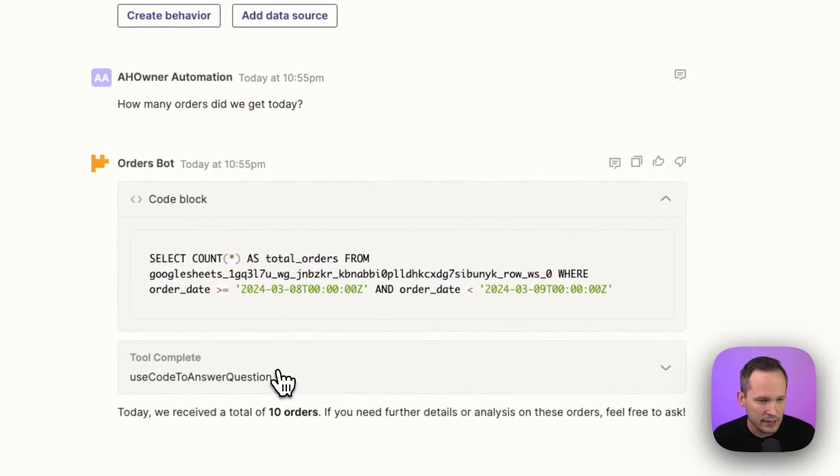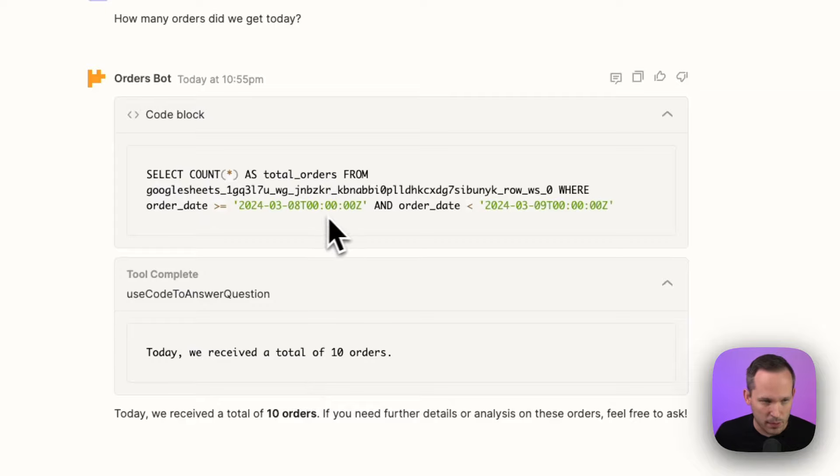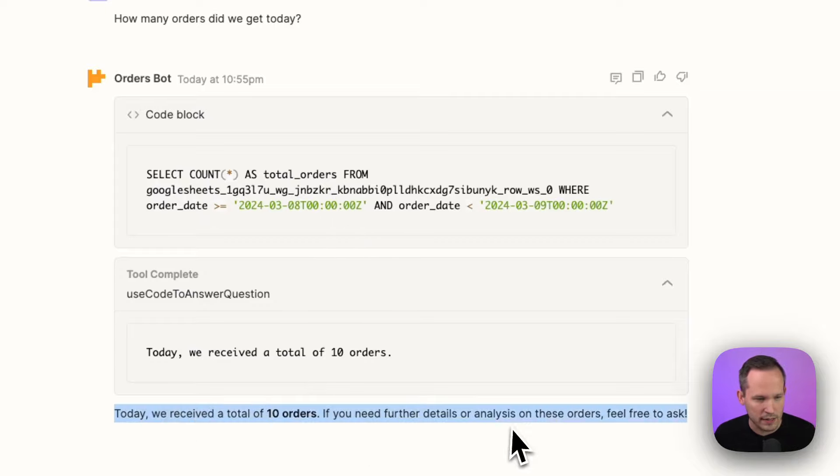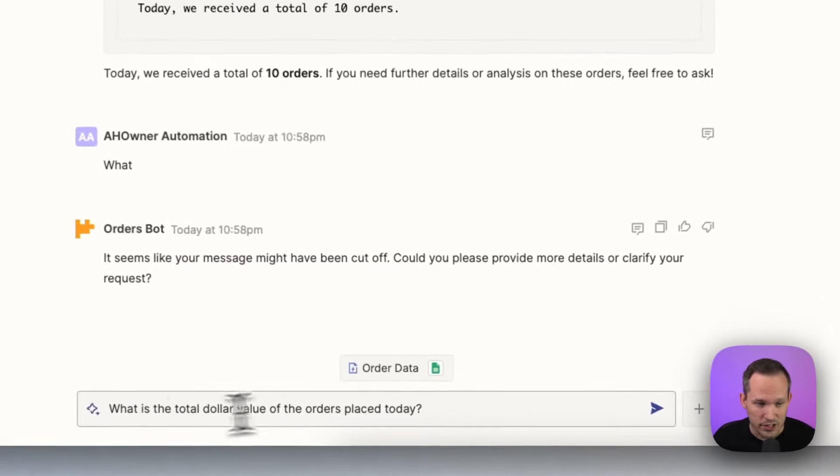And then it used this tool complete here to summarize essentially what we're doing, take the response from the code and then be able to return that back to the user. We received 10 orders. So let's ask it another question.